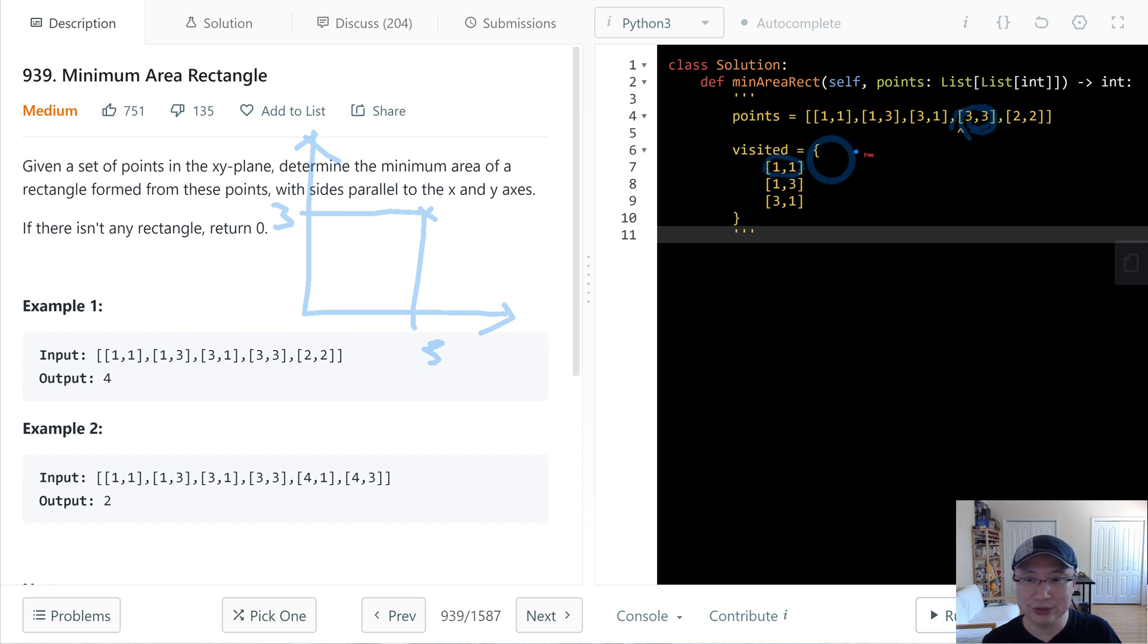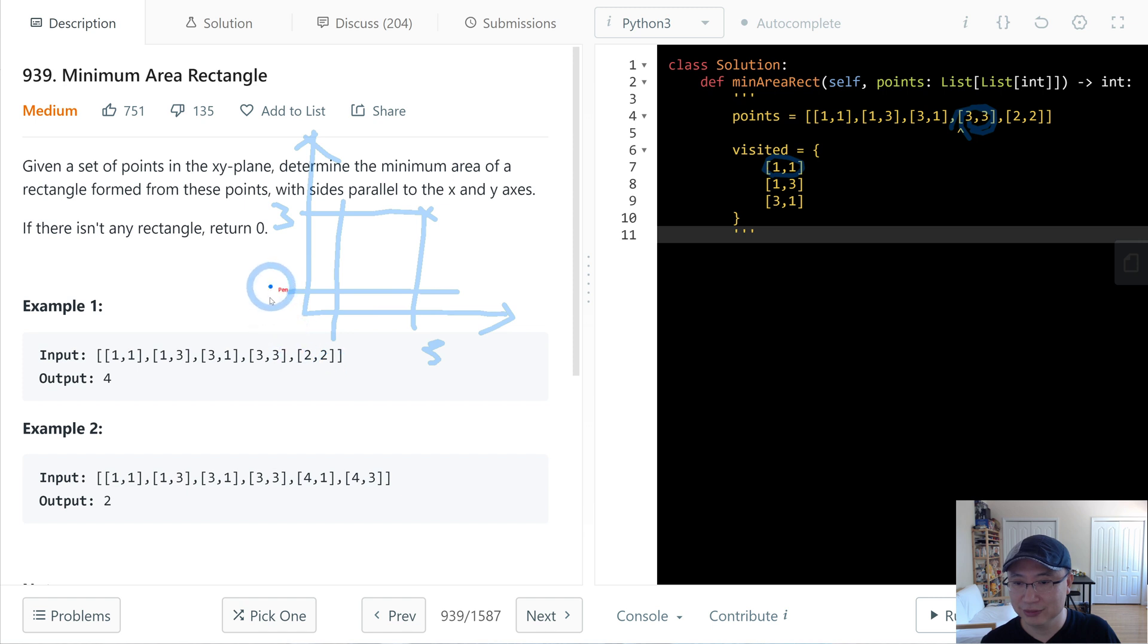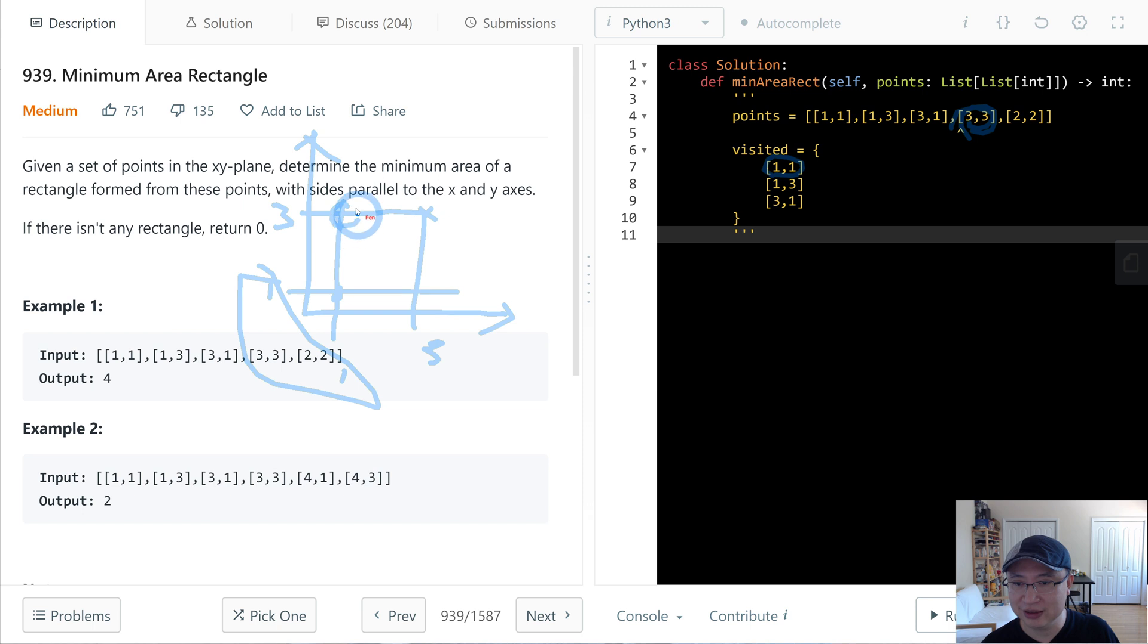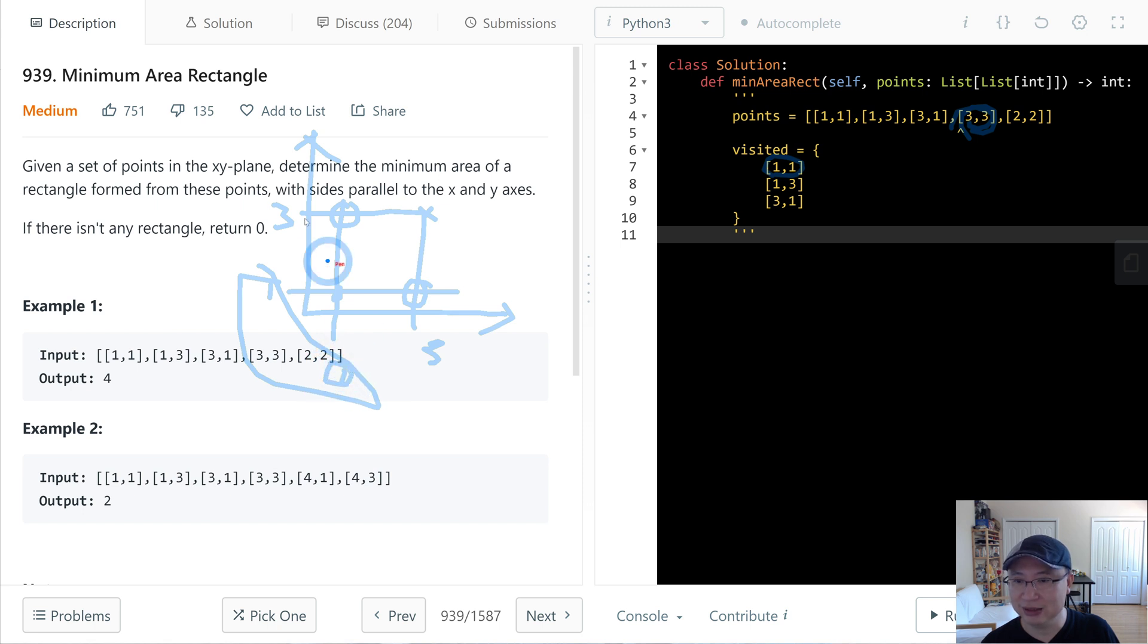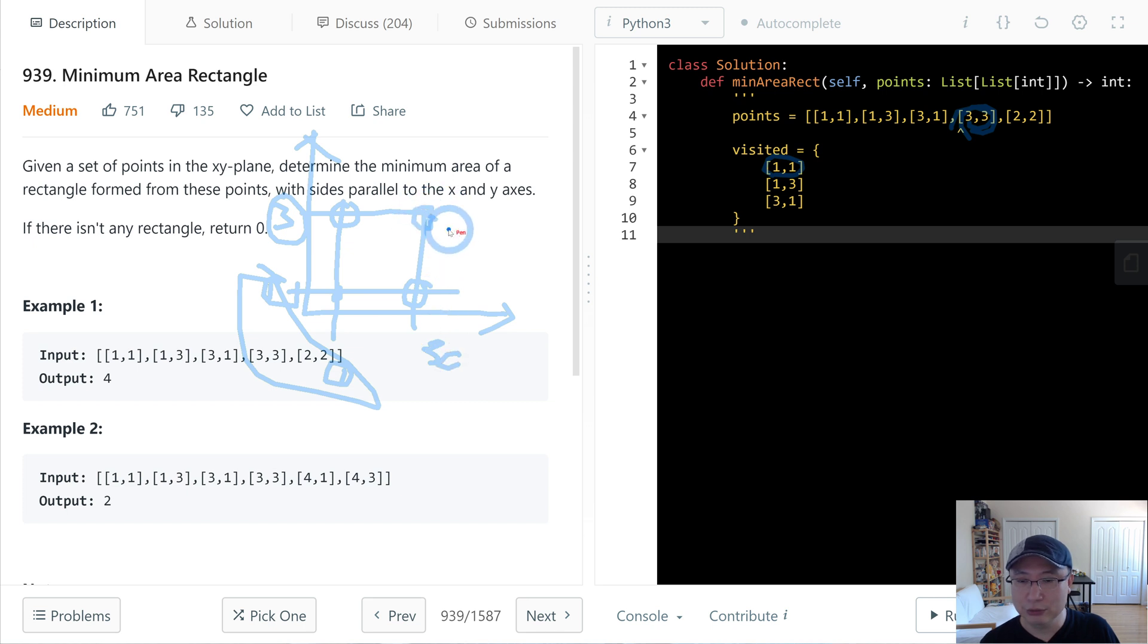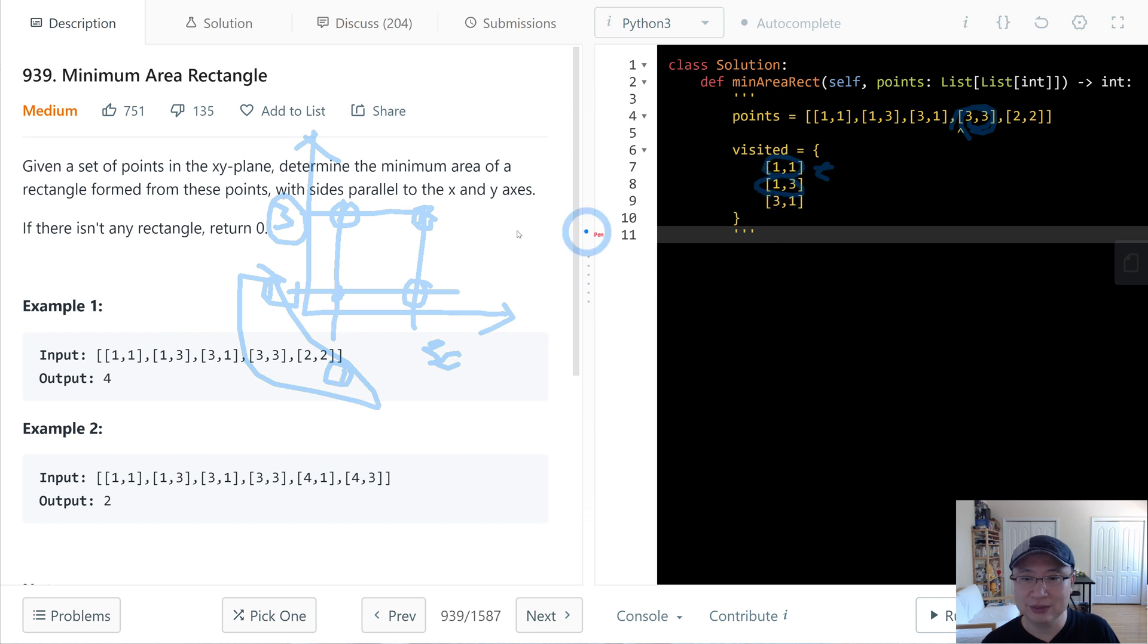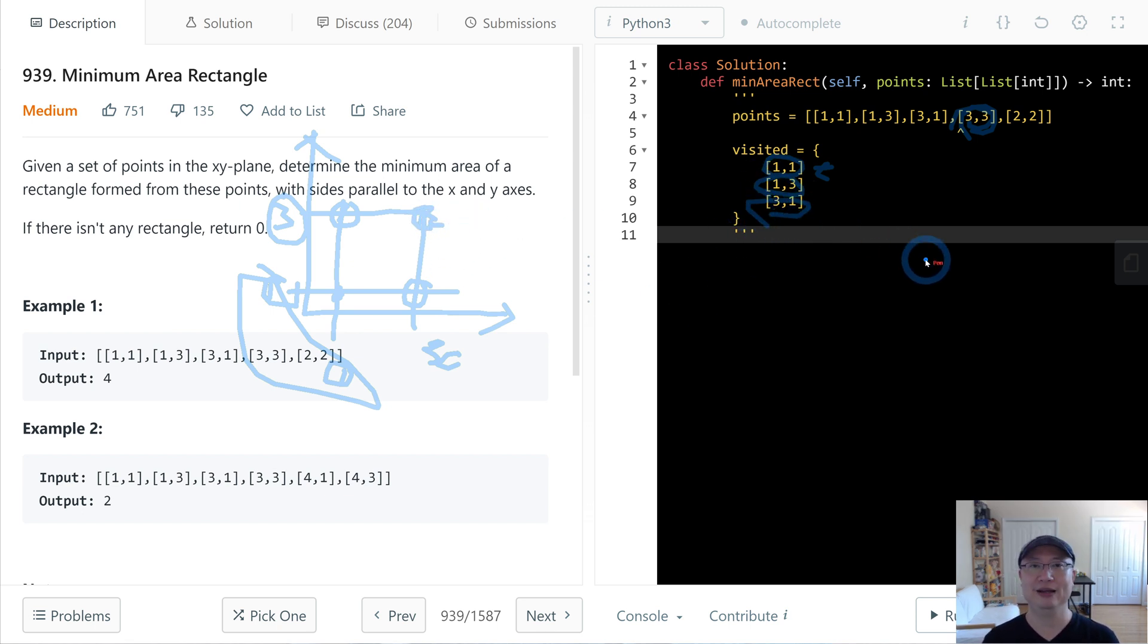I found the diagonal with 1,1. And then 3,3 and then this is 1,1. And then with two points, we can also calculate this position and then this position. Because this one is 1,3. So we're able to check these four points. And then we can check: does 1,3 exist? Yes. And then does 3,1 exist? Yes. At that time,